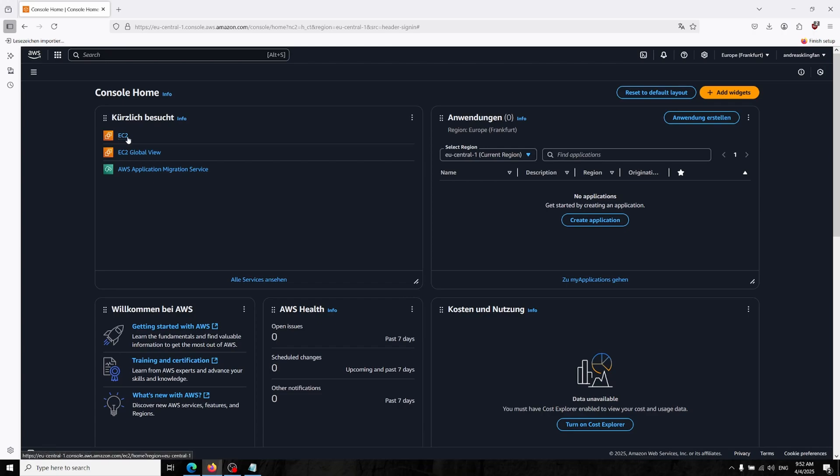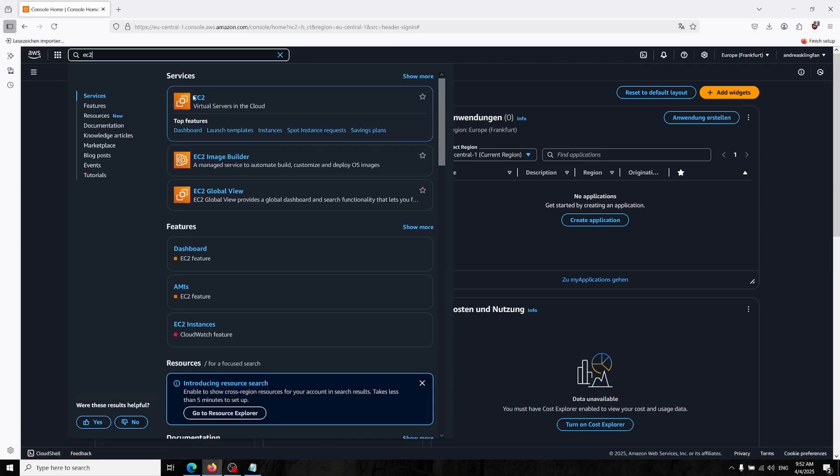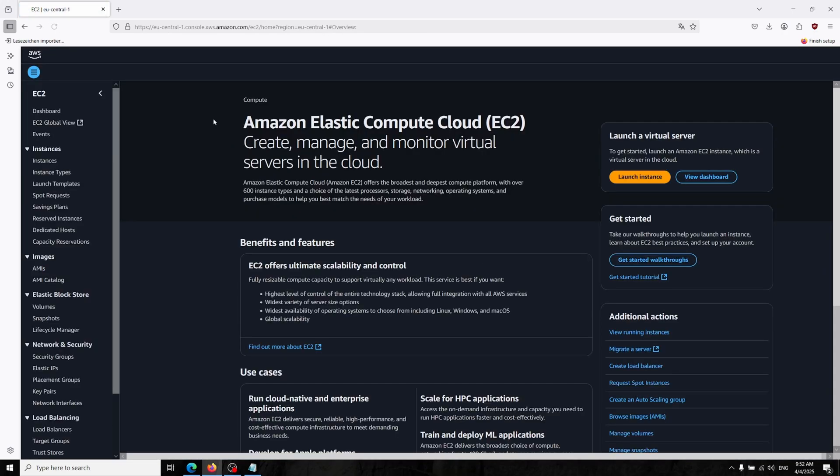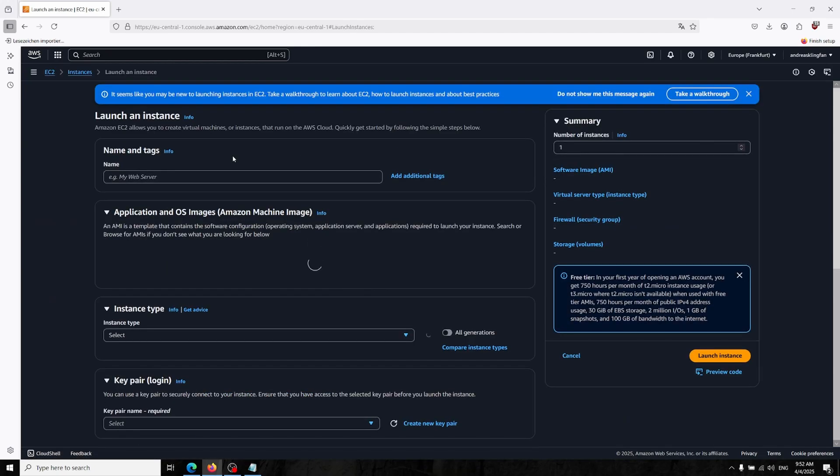So in here we can go into the EC2. Type EC2, that means the virtual machine. You can create your virtual machine over there and now you can click to launch an instance.